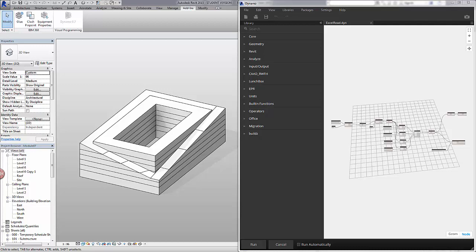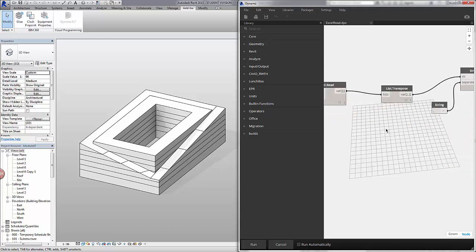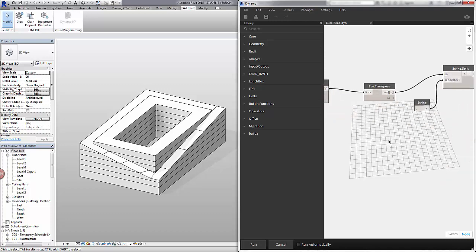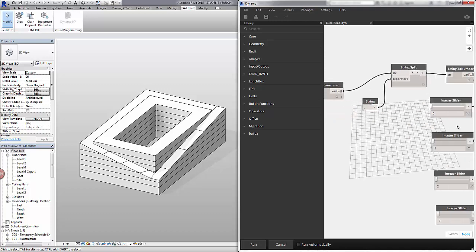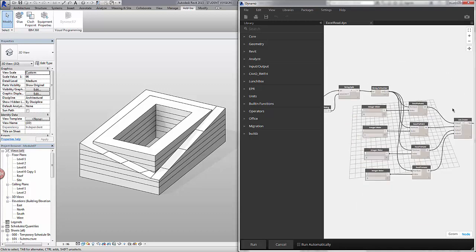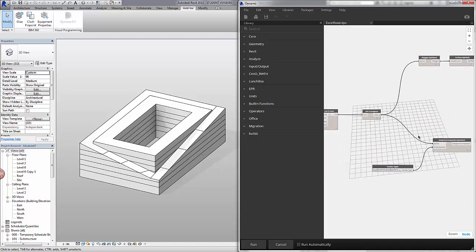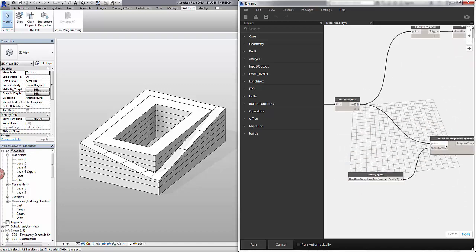This is the graph we're using to reference an Excel sheet with four adaptive component points. These four points have XYZ values, which are imported as strings into Dynamo, and then we're using a series of operations to turn these strings into points. These points are then used to array our adaptive components.